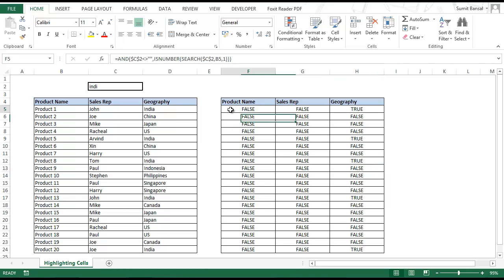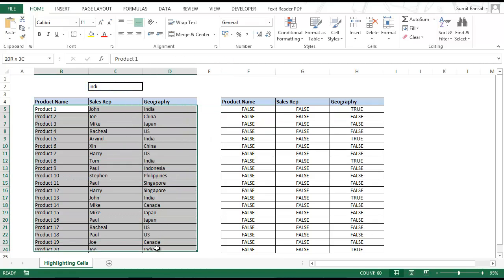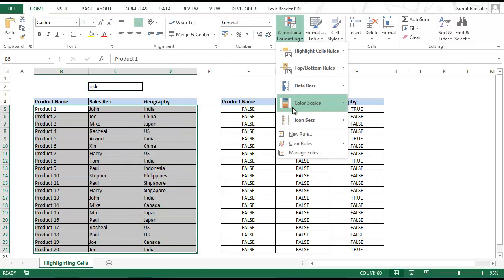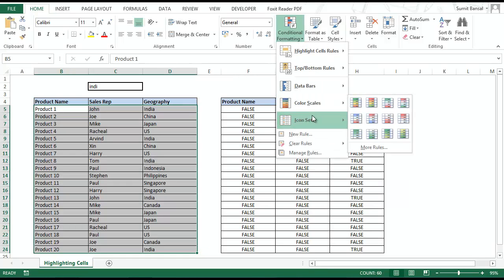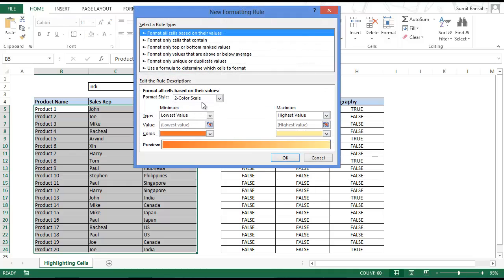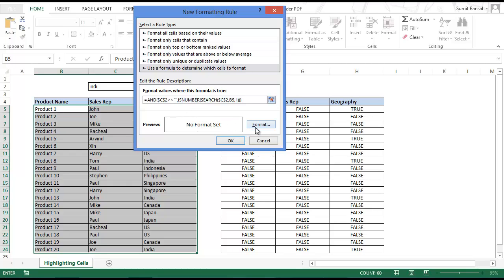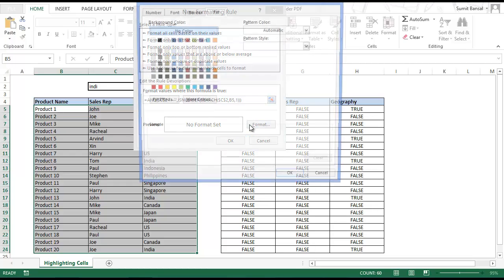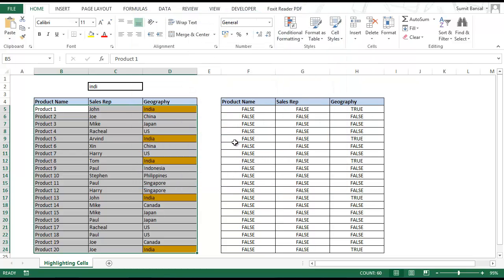Let's apply the same logic in conditional formatting. I copy this formula, select all the cells, go to Conditional Formatting, clear any previously applied rules, go to New Rule, choose 'Use a formula to determine which cells to format', and paste in this formula. I set the format again to orange and click OK.